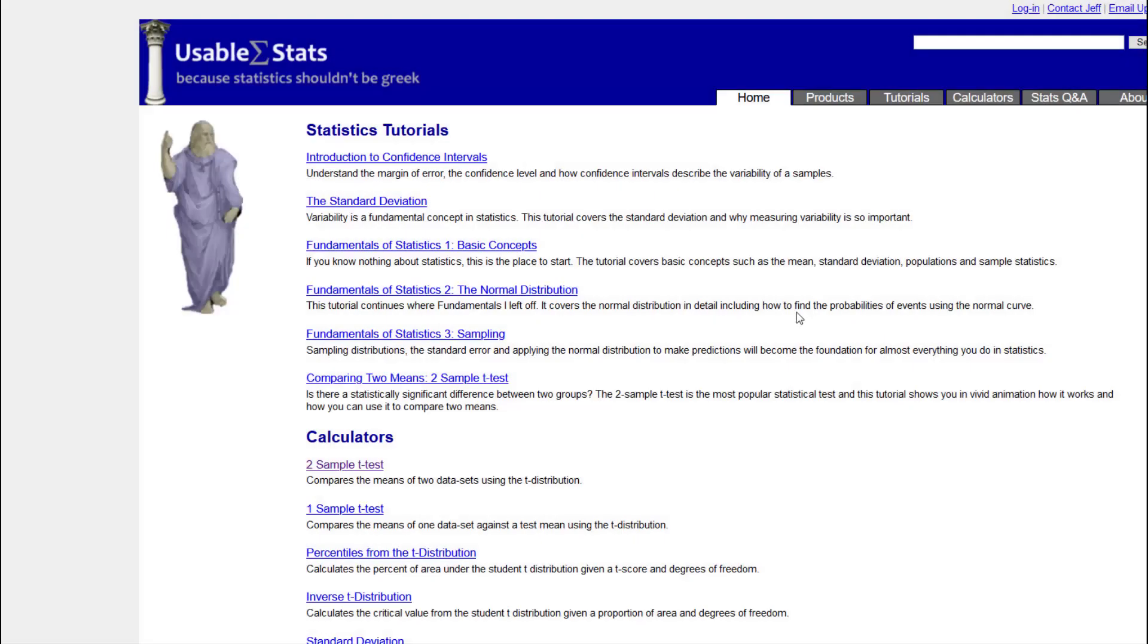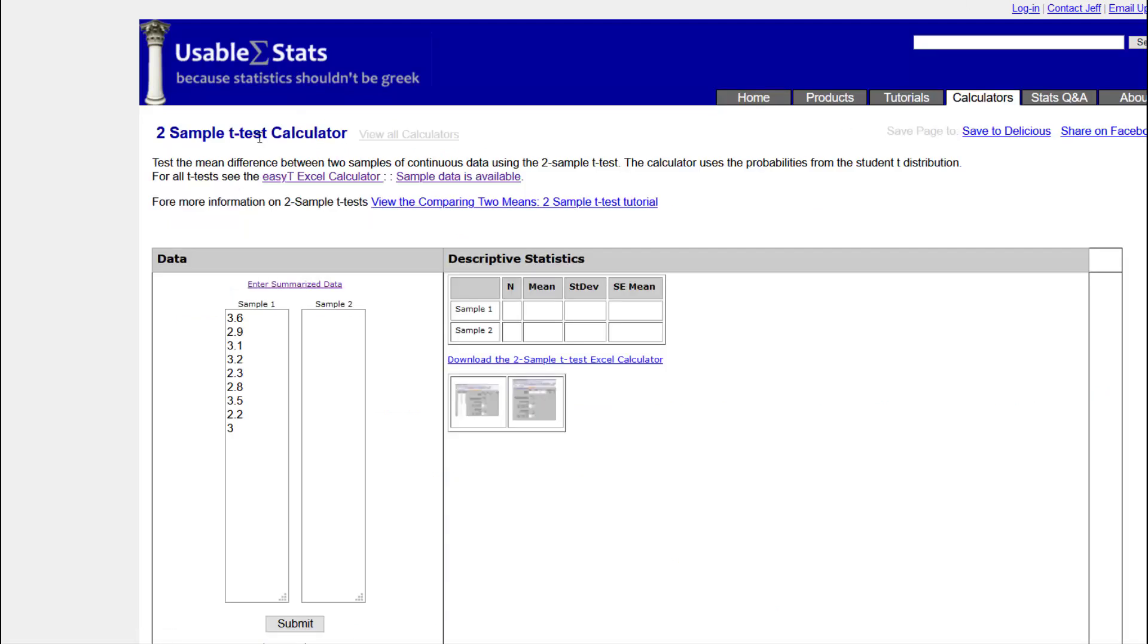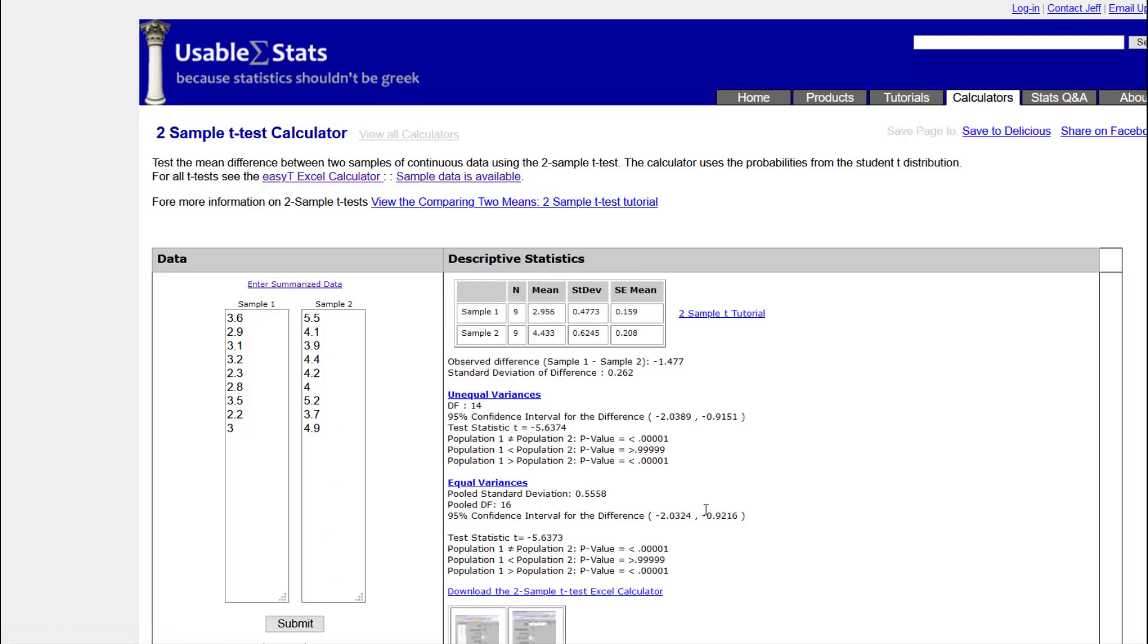However, I'm going to show you a faster way to do this, which is to use an online calculator. And we're going to go to this site called Usable Stats, and we're going to select Two Sample T-Test. It should bring this up, and all you have to do is plug in your raw data, click Submit, and it will do everything for you.